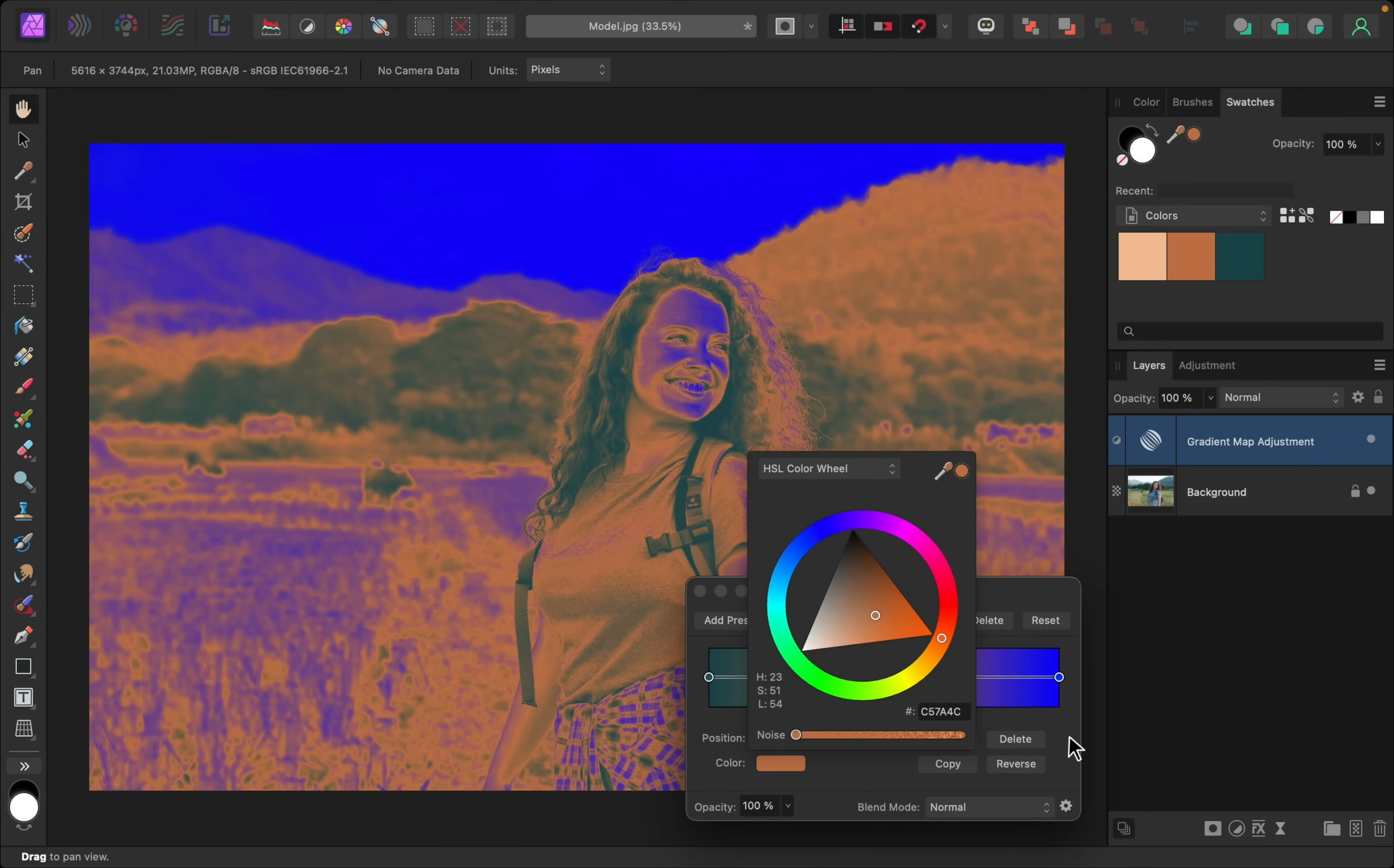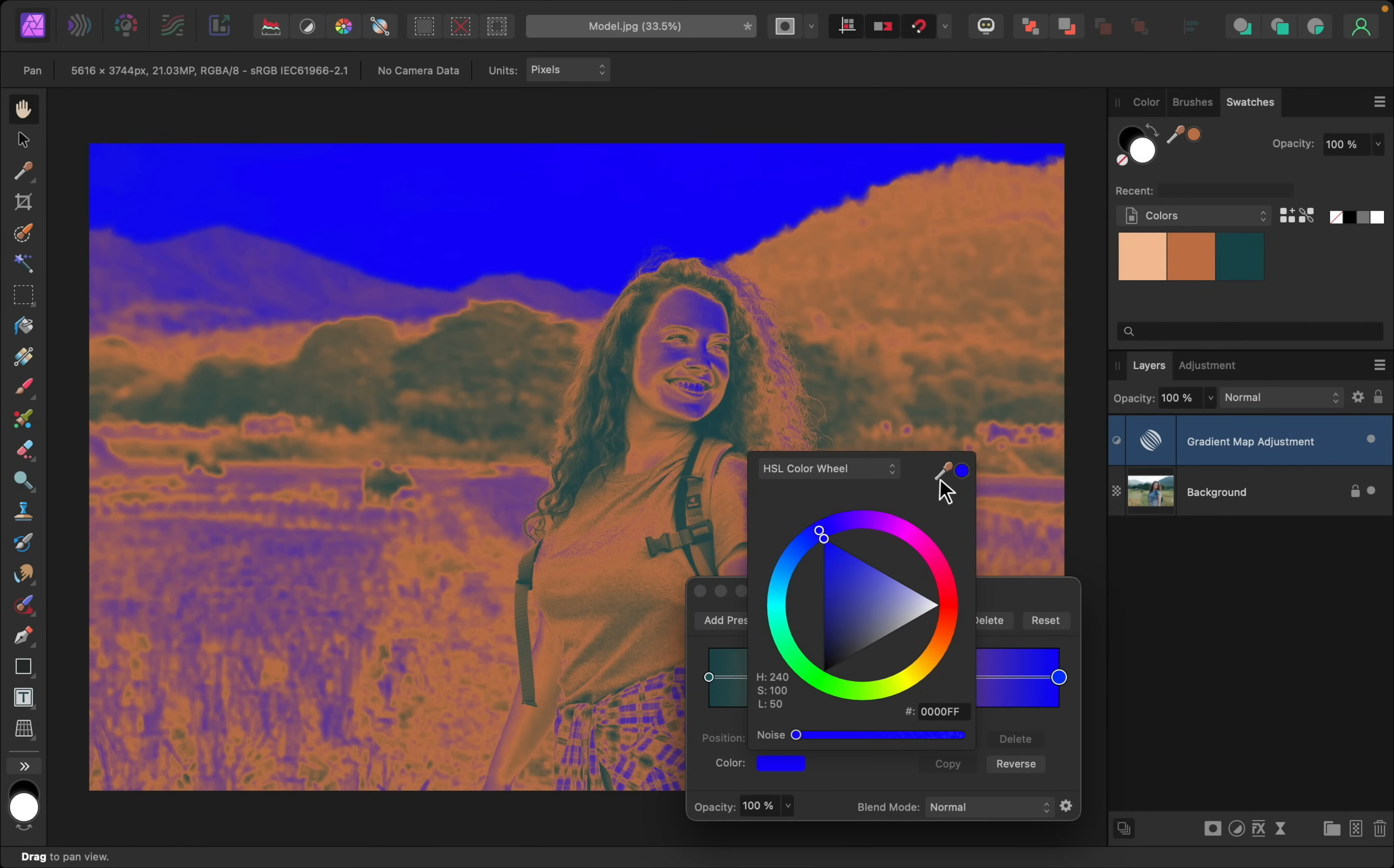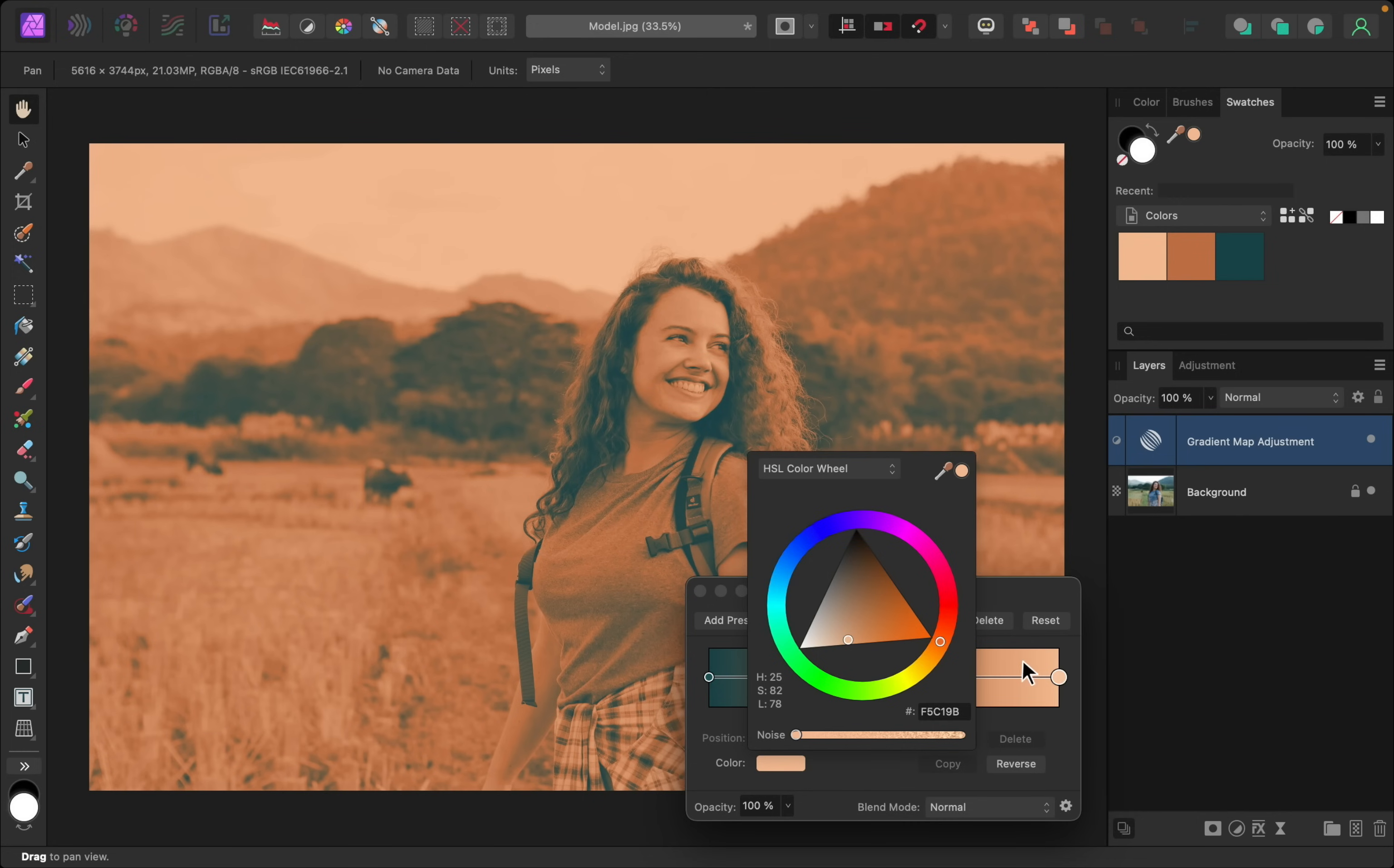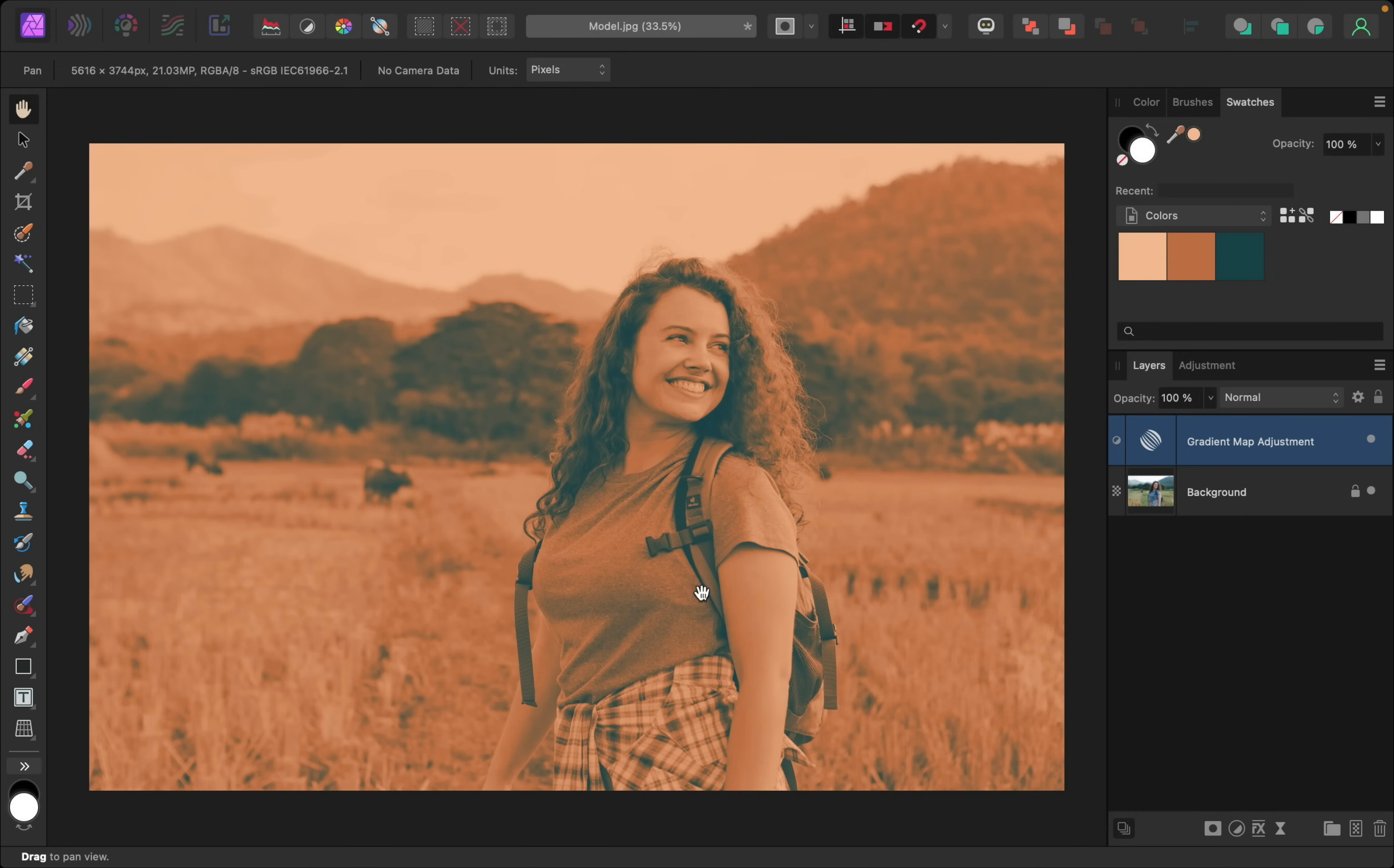And I'll just do this one last time for the highlights. Alright, we now have the colors applied to our photo.